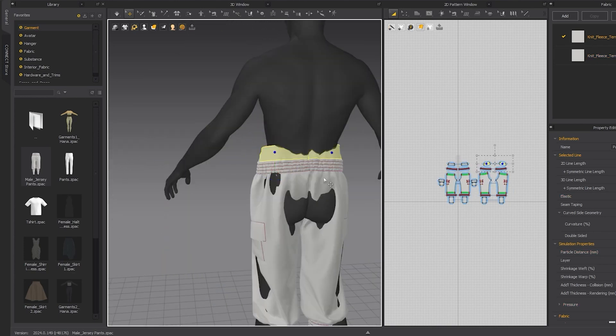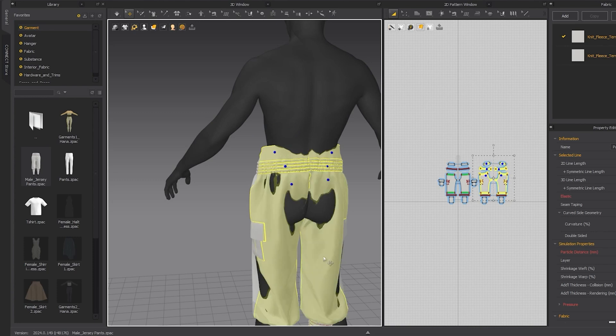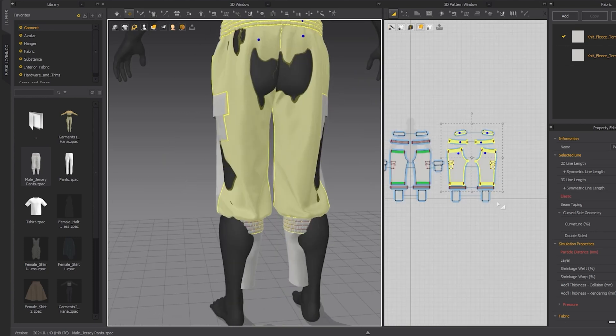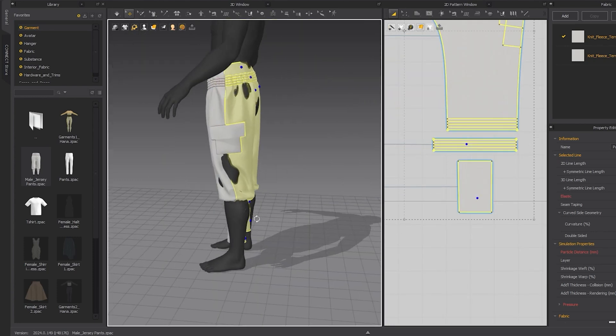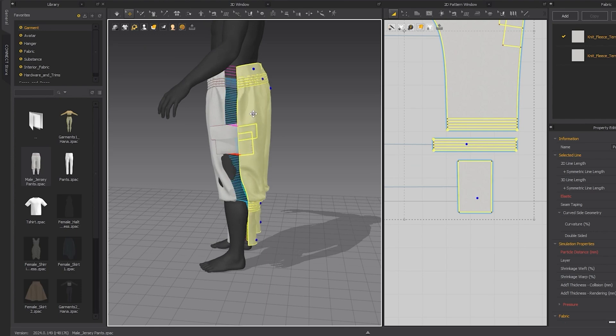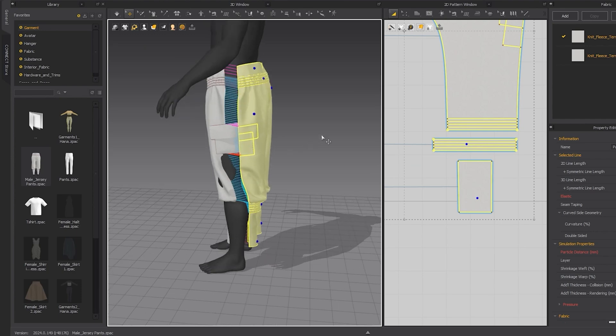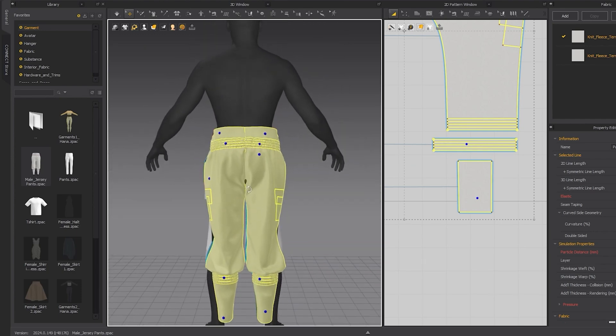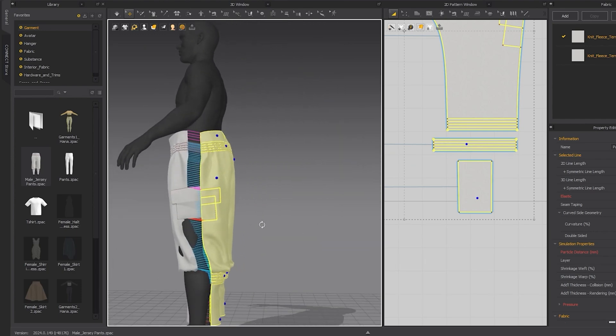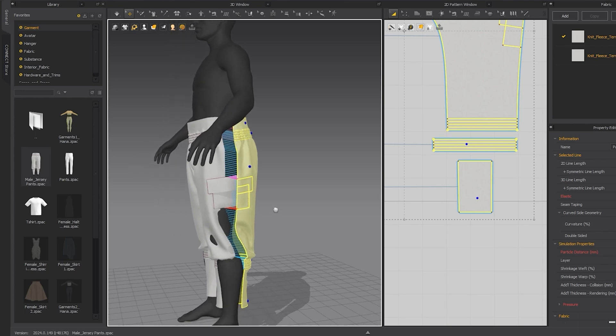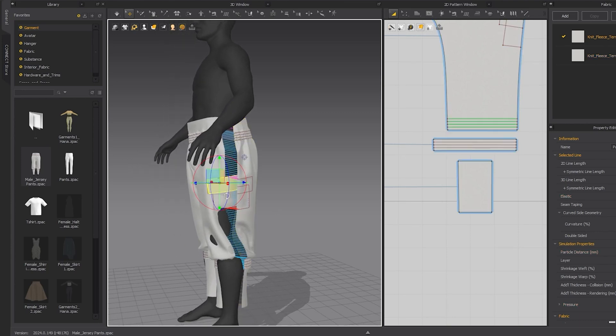Then I grab parts of the pattern for the back of the clothes in the 3D viewport and move them where I think they will work best. Also pull the parts away from the body so when the simulation is on, it won't go right through the MetaHuman avatar.